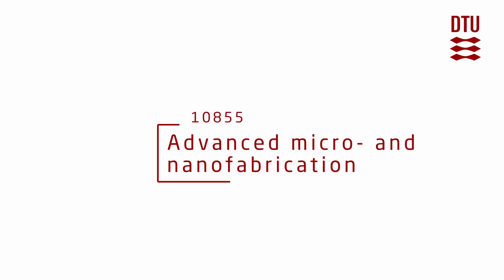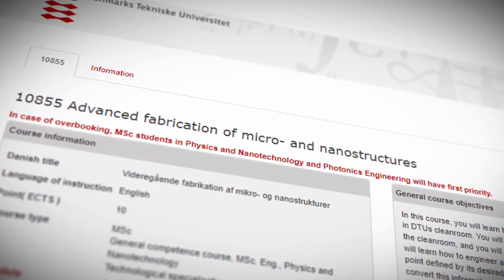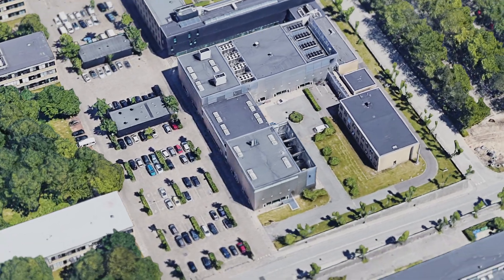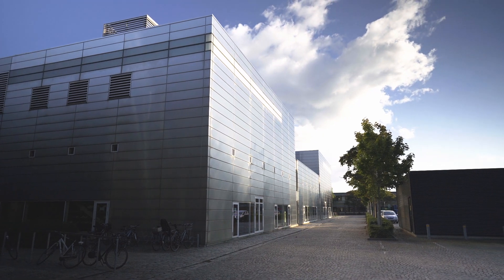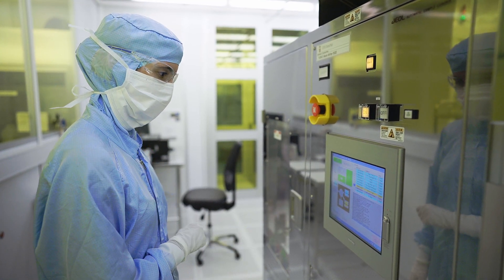Advanced Fabrication of Micro and Nanostructures is a joint course between four DTU departments. It will teach you to fabricate micro and nanostructures inside the DTU cleanroom at DTU Nanolab using advanced processing techniques. The course, numbered 10855, gives students both the theoretical background to understand the most advanced tools in the cleanroom and also the driver's license to use the cleanroom and its tools.